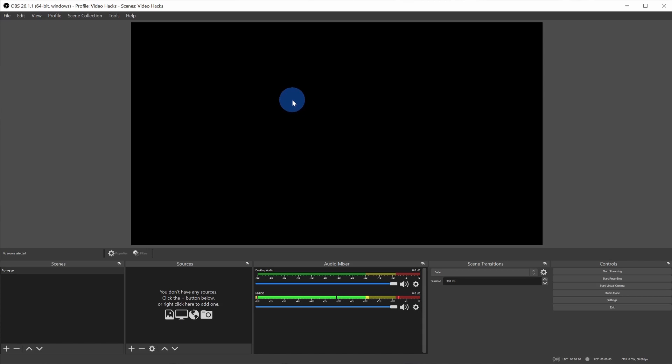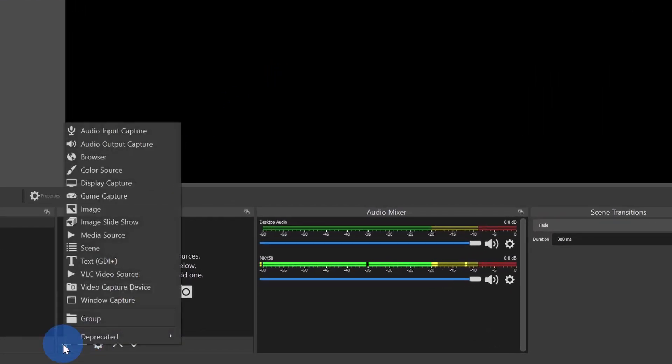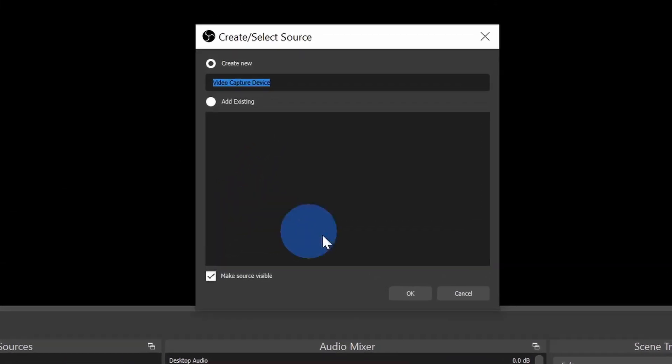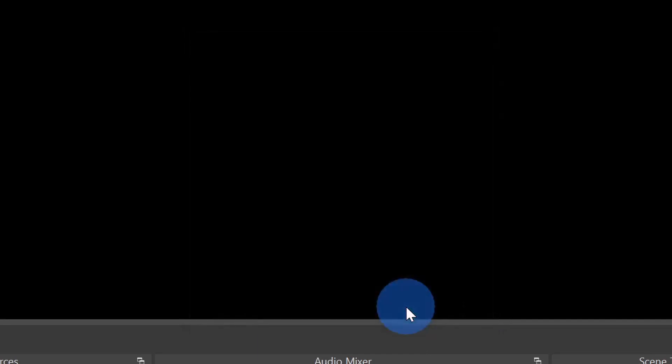As a first step, let's add our video. Right down here in sources, click on the plus icon and let's add a video capture device. This is a fancy way of saying your webcam. This opens up a prompt. Let's click on OK.